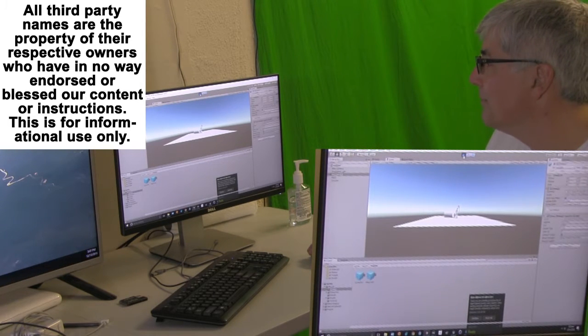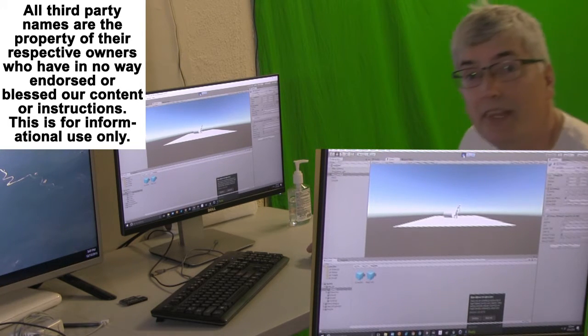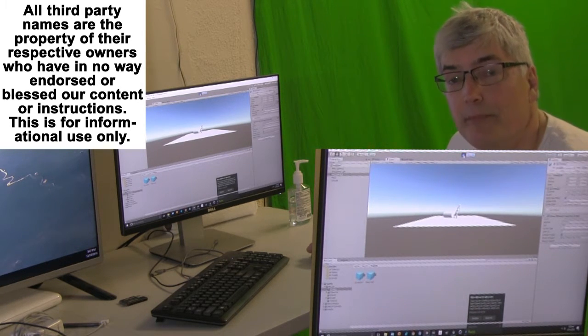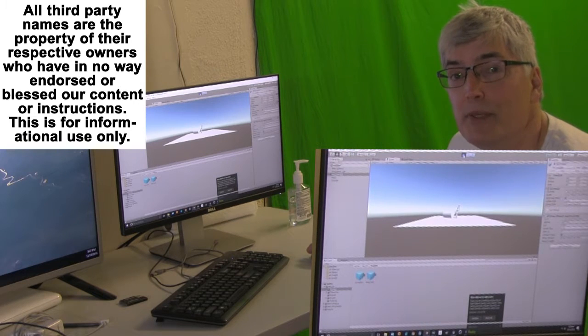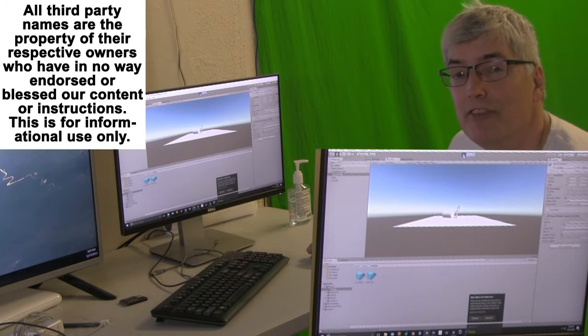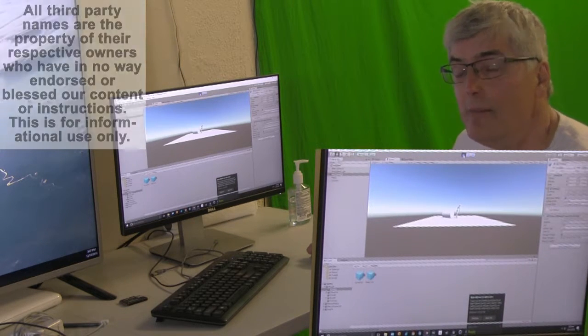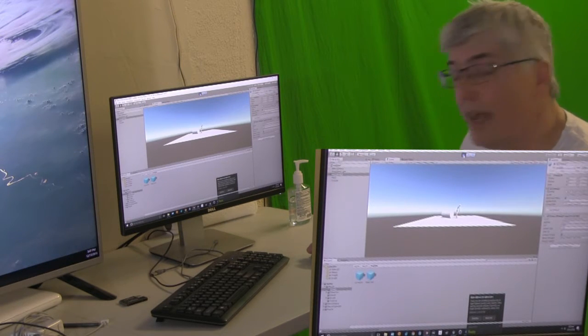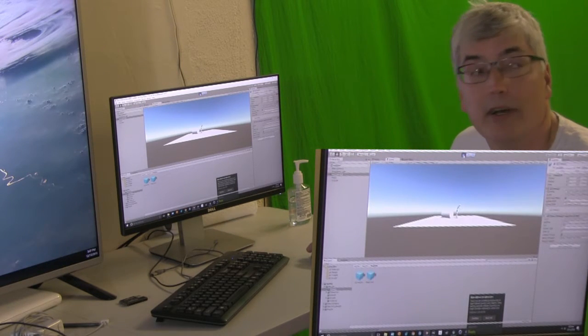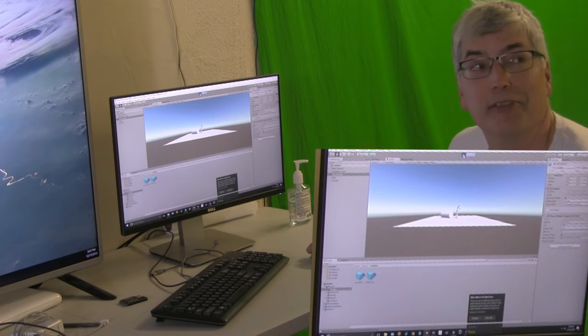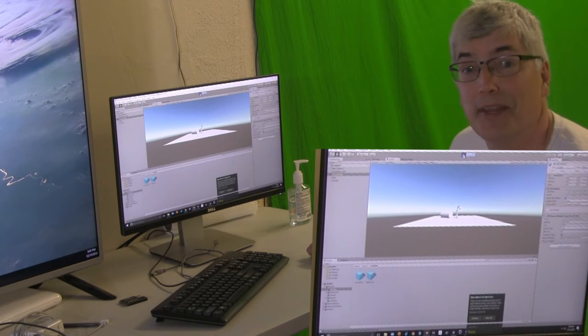Outstanding. Thank you very much. www.newtonanimations.com. All these instructions are available for download.